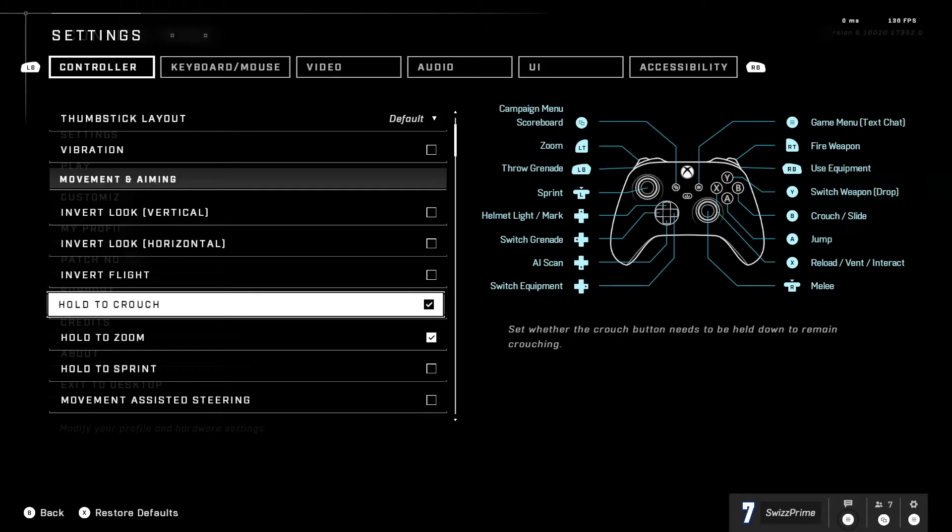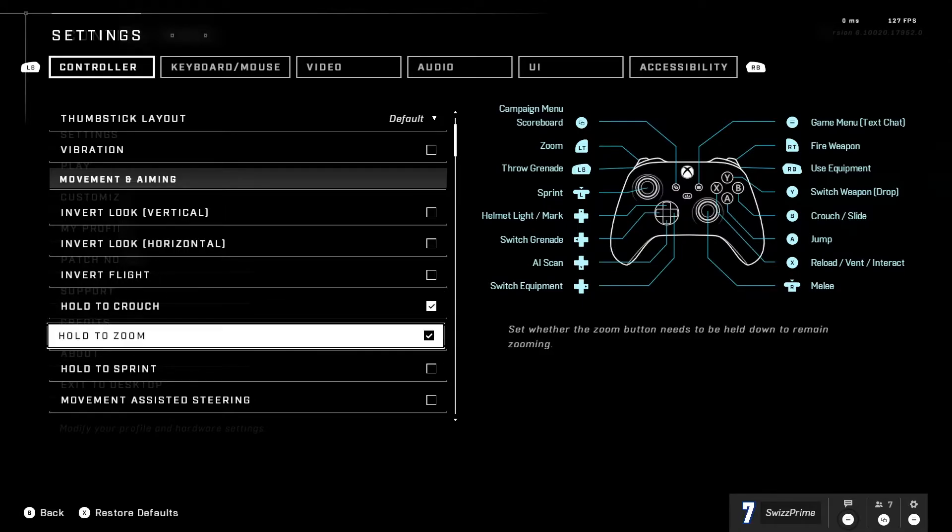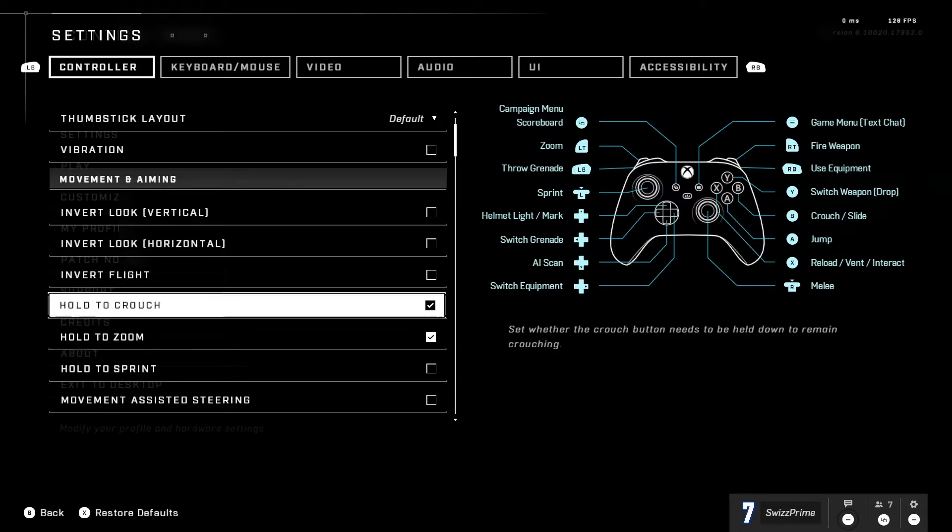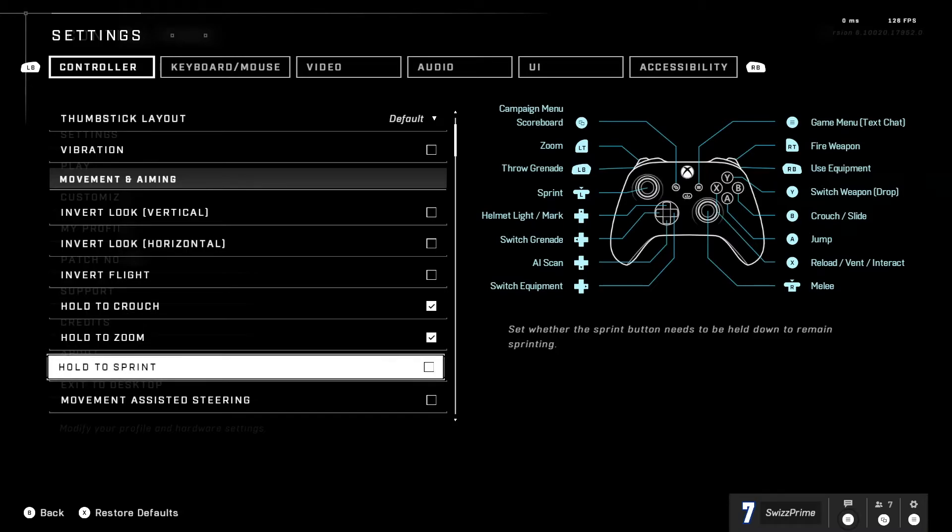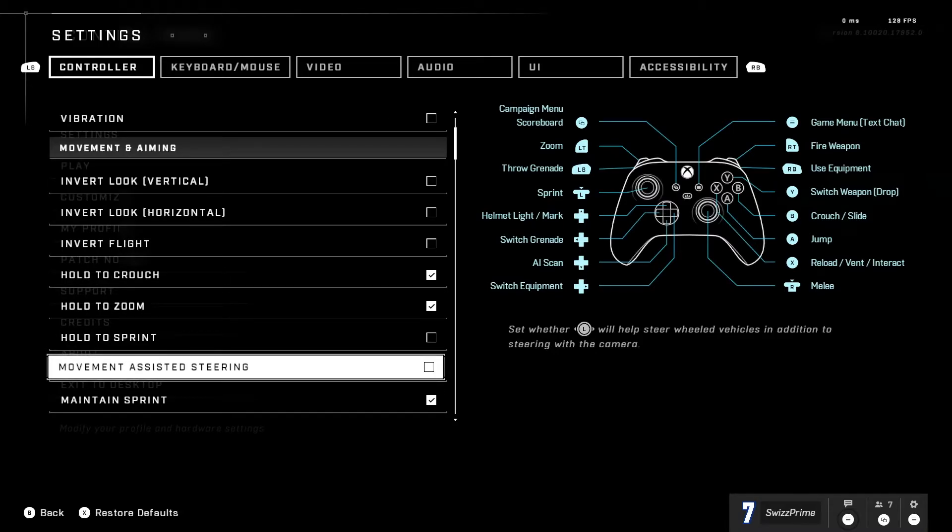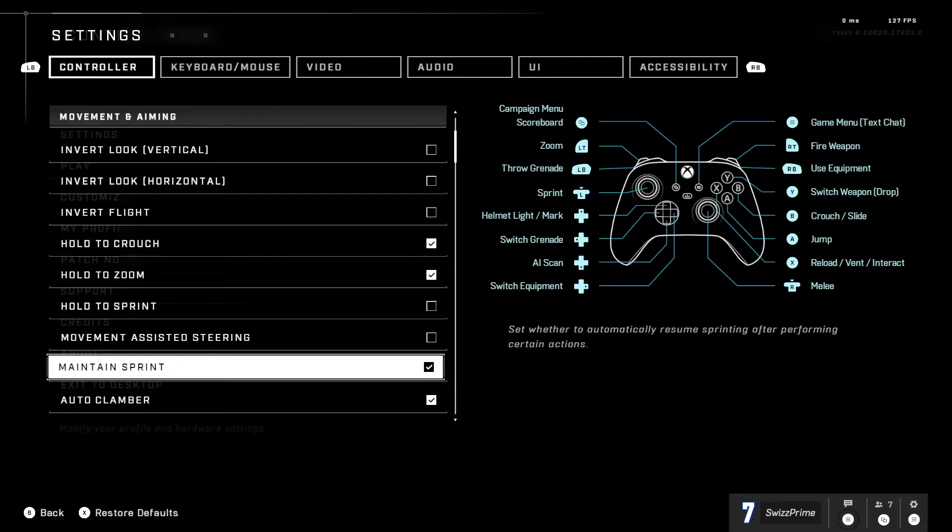We have invert look all that off, invert flight off, hold to crouch on for crouch strafing. To me it's just really easy to press. Hold to zoom I have that on, hold to sprint I have that off.